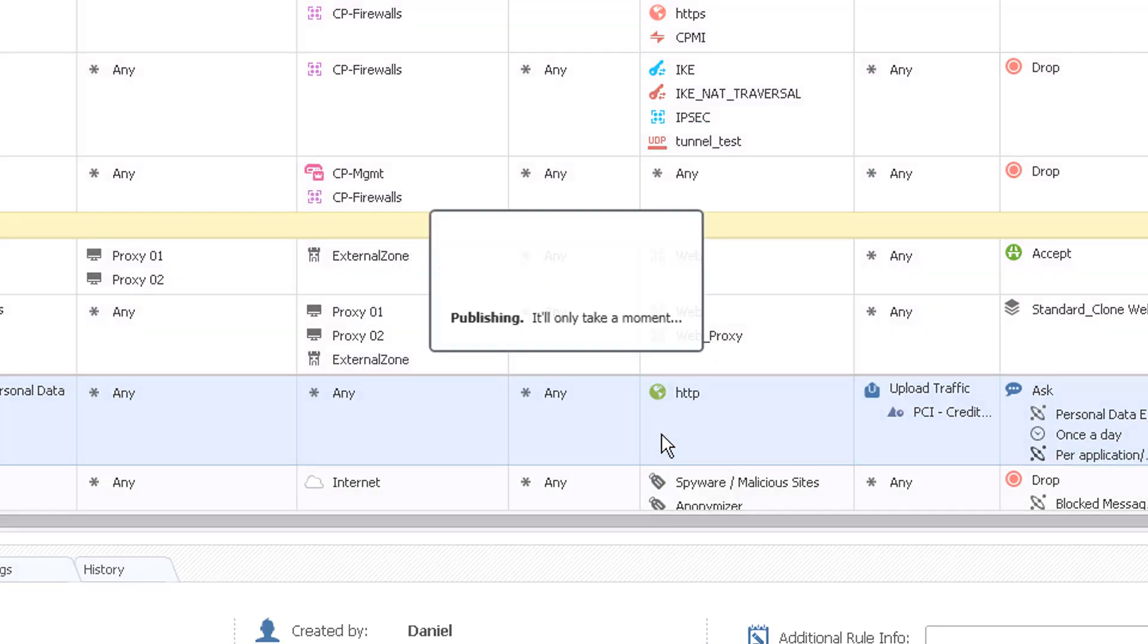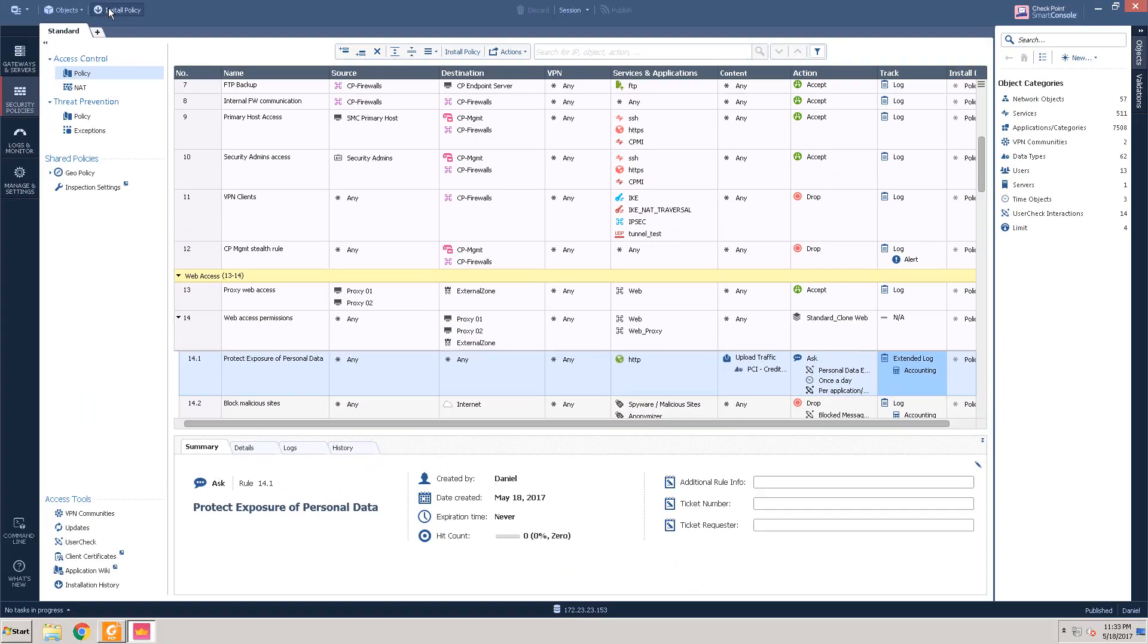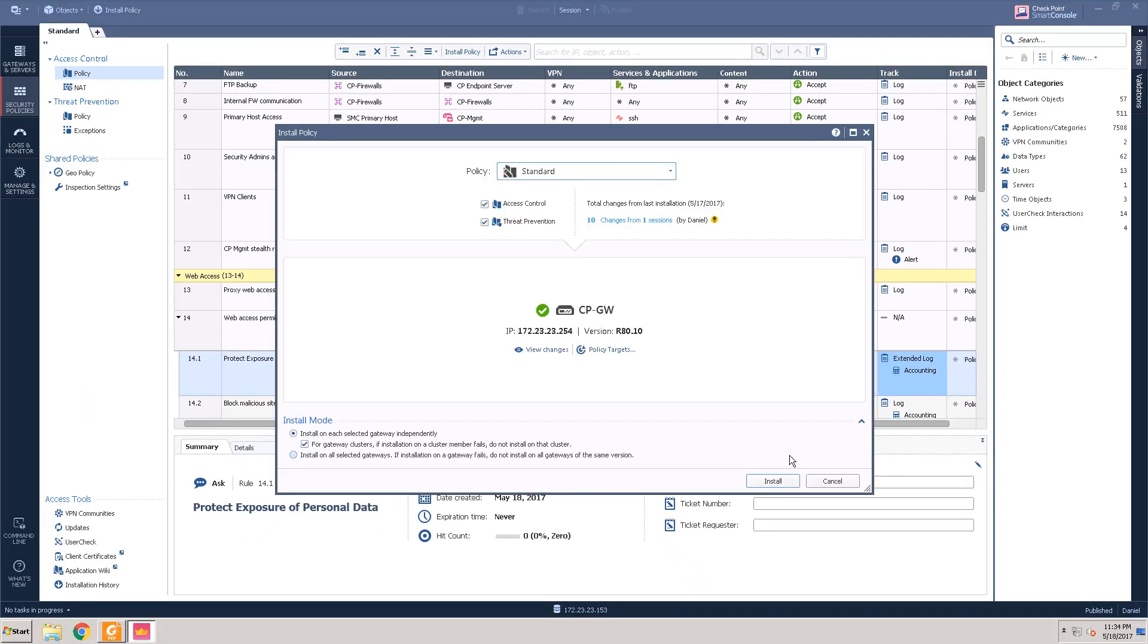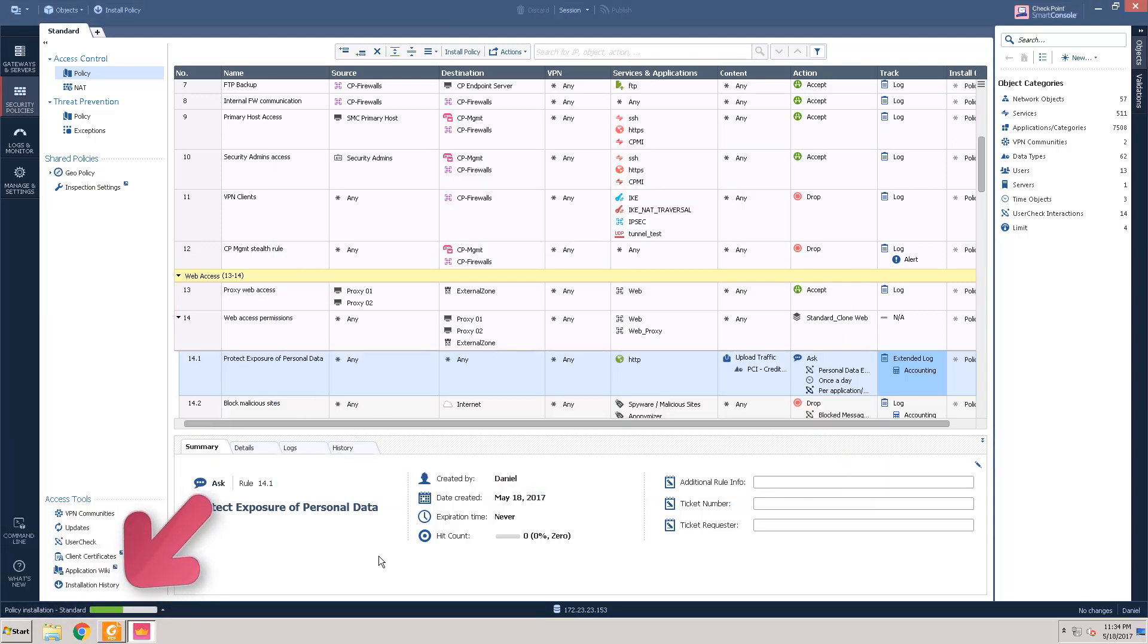At this stage, others can review the changes and install the policy on the gateway when accepted. At the bottom, follow the progress of the installation. Make sure the policy installation completes successfully.